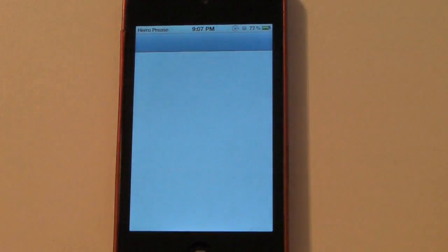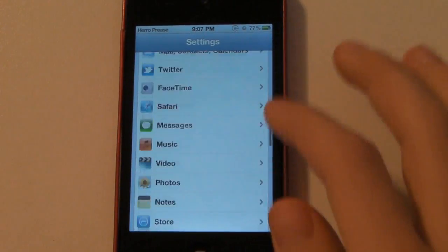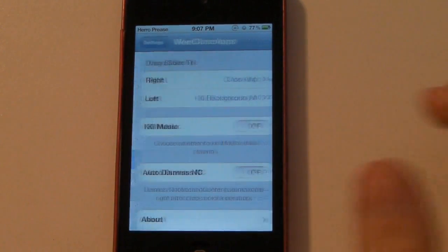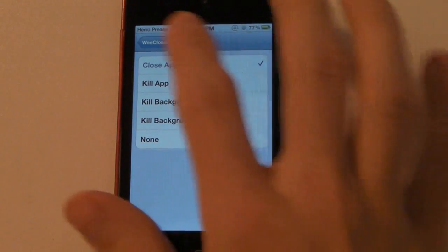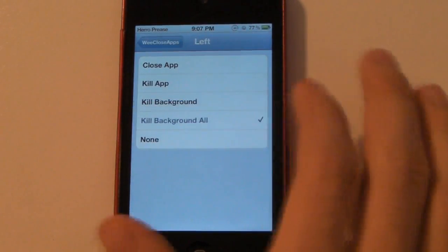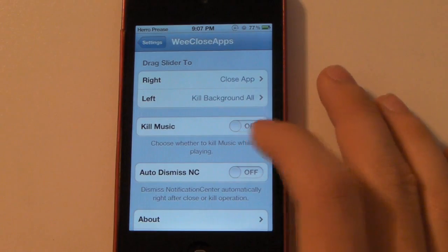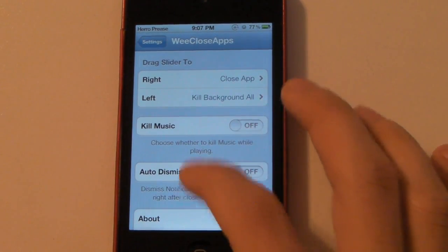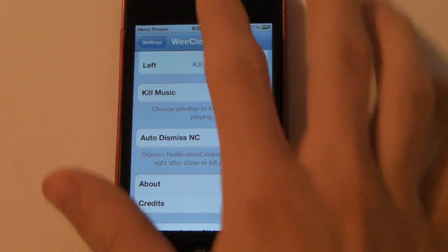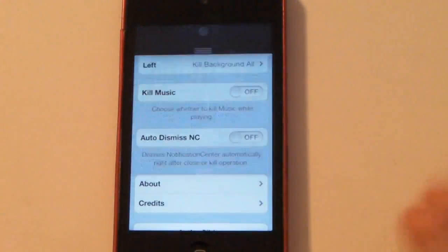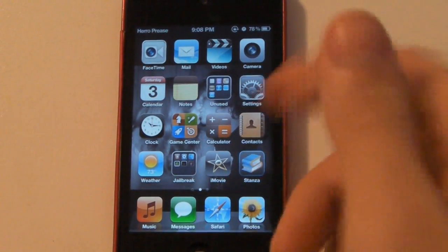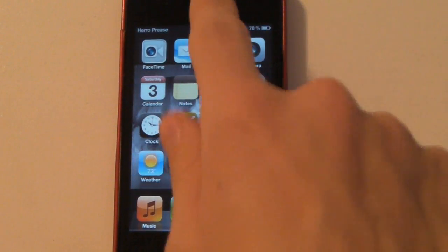Back to the rest of the video. You can actually choose what you want it to do — you'll go down here and go to WeCloseApps. You can choose when you slide it to the right what it does, and when you slide it to the left what it does. You can also close or kill your music app if it's running, and auto-dismiss the Notification Center — so when you do it, it automatically closes the Notification Center, not the app.